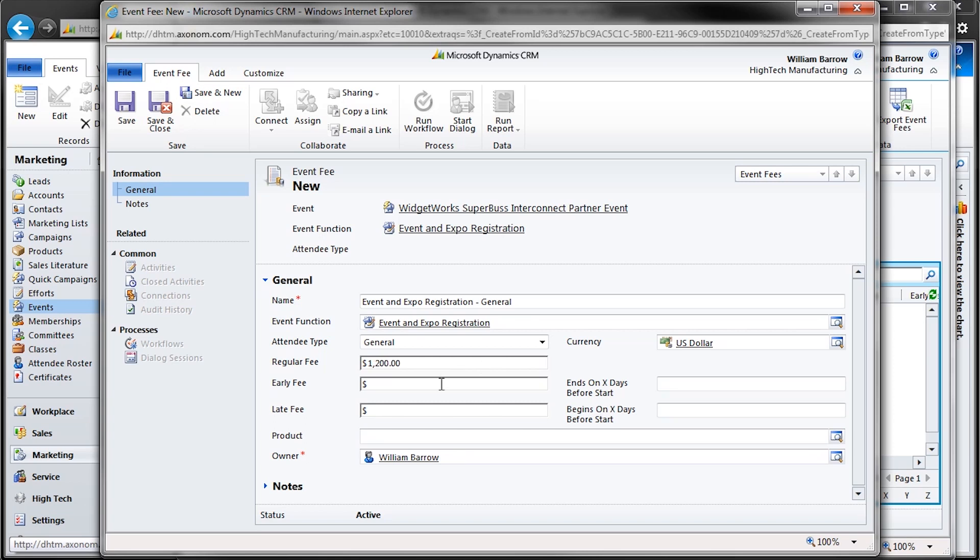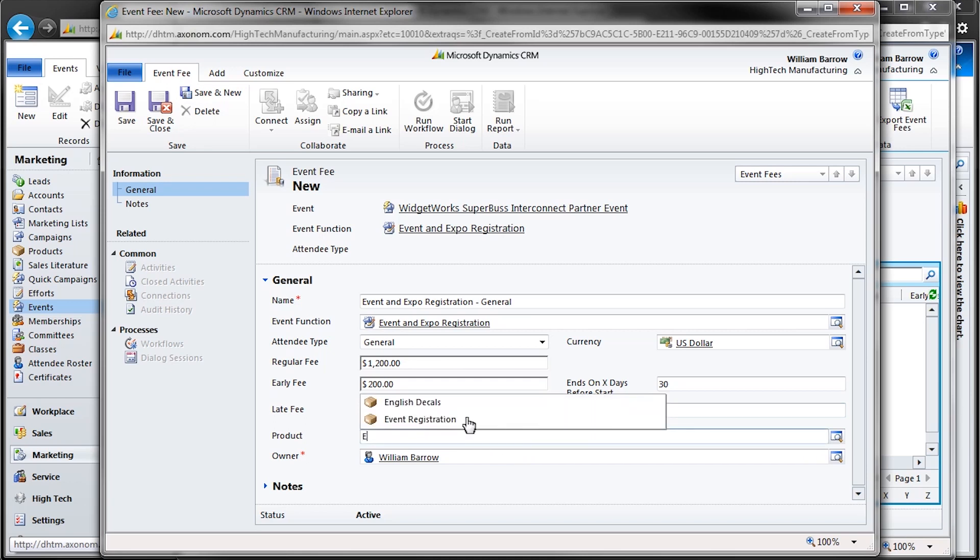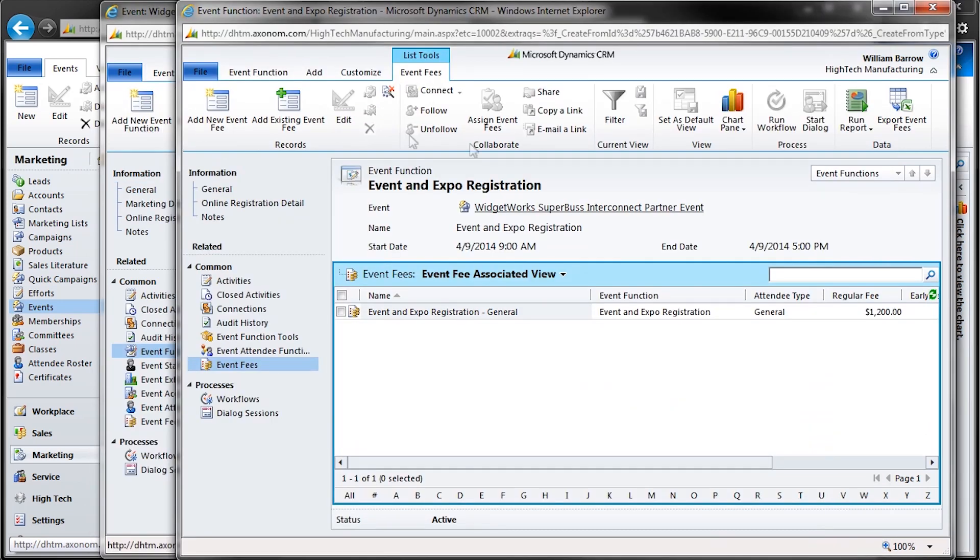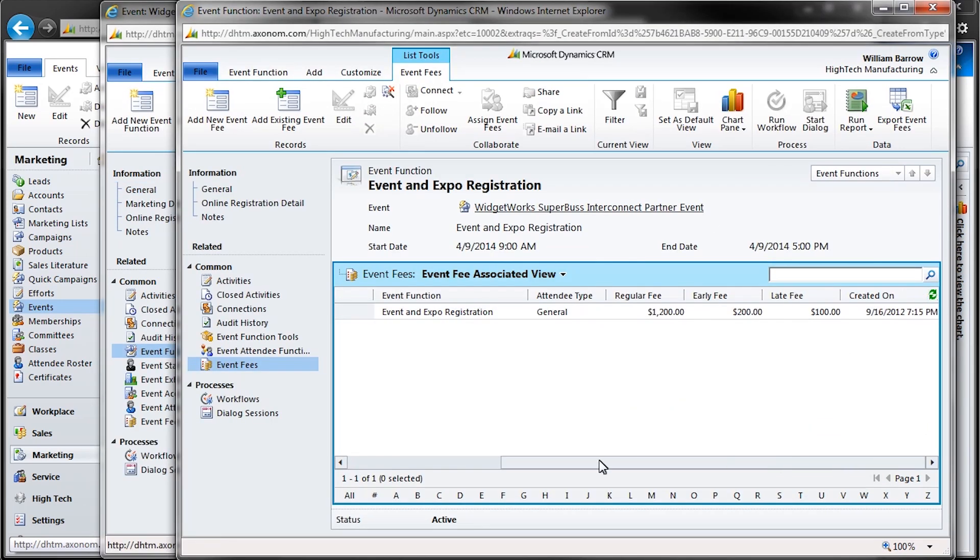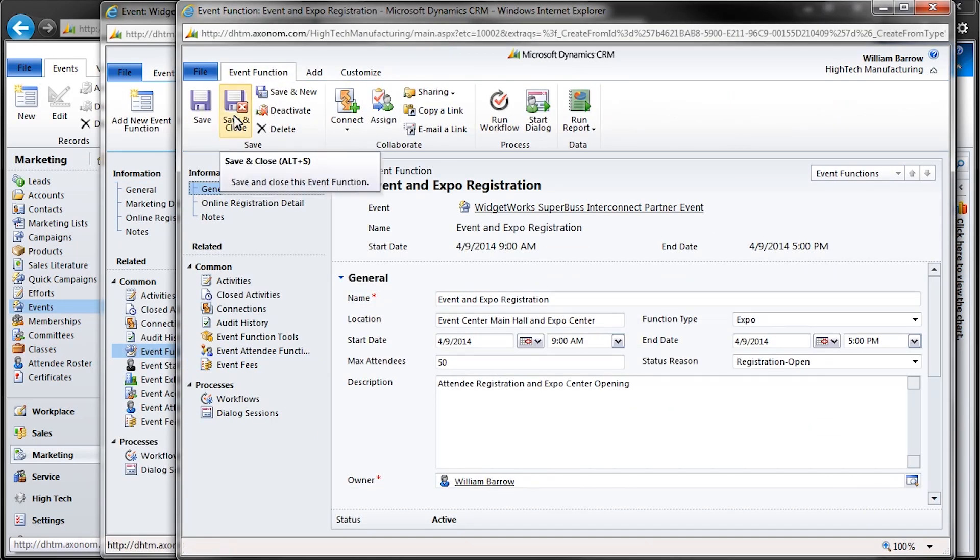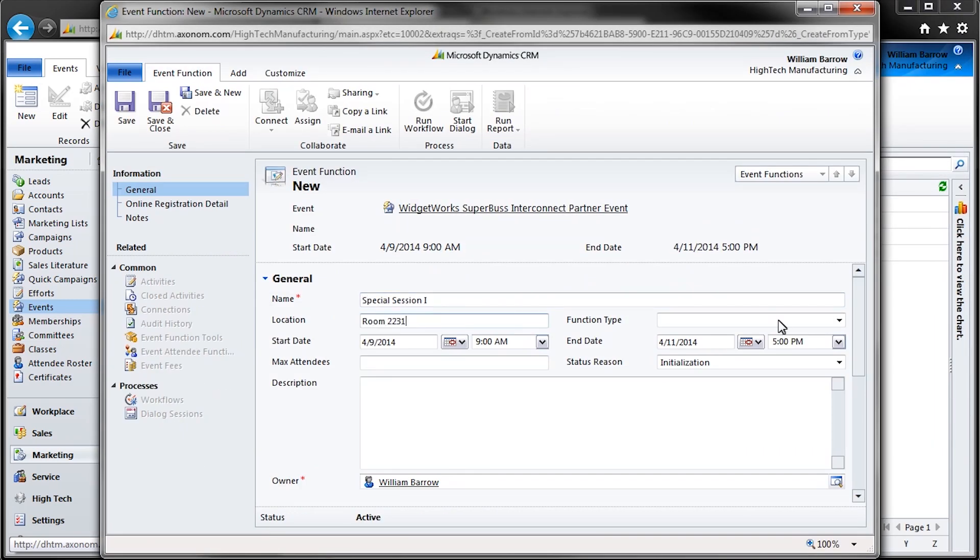The early fee is $200, which goes into effect until 30 days prior to the event. So those that register earlier than 30 days prior to the event will pay only $1,000, or $1,200 less the $200 discount. And the late fee is $100, and begins five days before the event, so that those that register late will be charged $1,300.